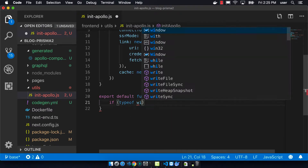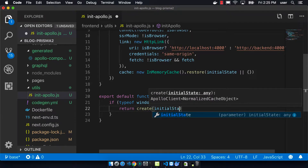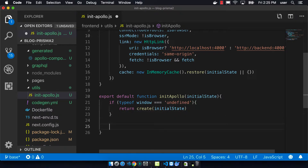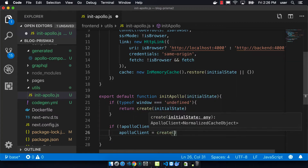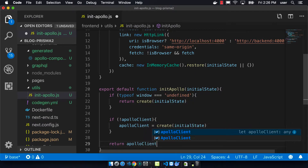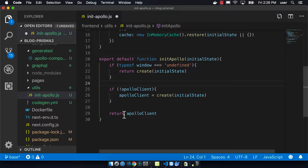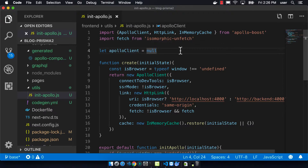The initApollo function will call the create function we wrote above. If typeof window is undefined — meaning we're on the server — we call that function. Otherwise, if window is present, we just return the Apollo client. This code was pulled from the with-apollo project, which is an example in the Next.js repository. Even though there's a lot of code here, this isn't something I came up with — it's the officially supported way to hook up Next.js to Apollo.